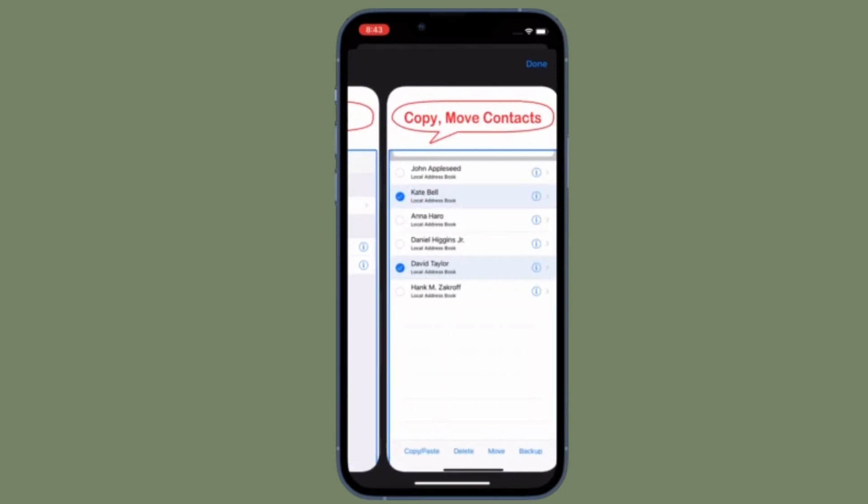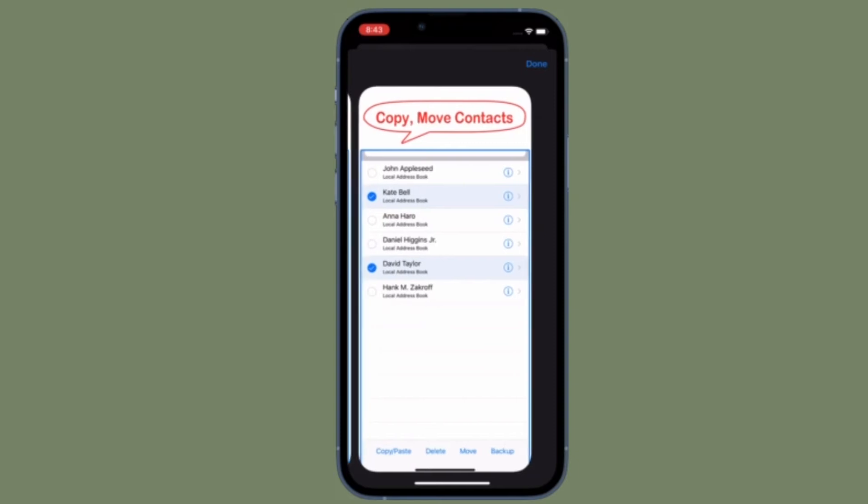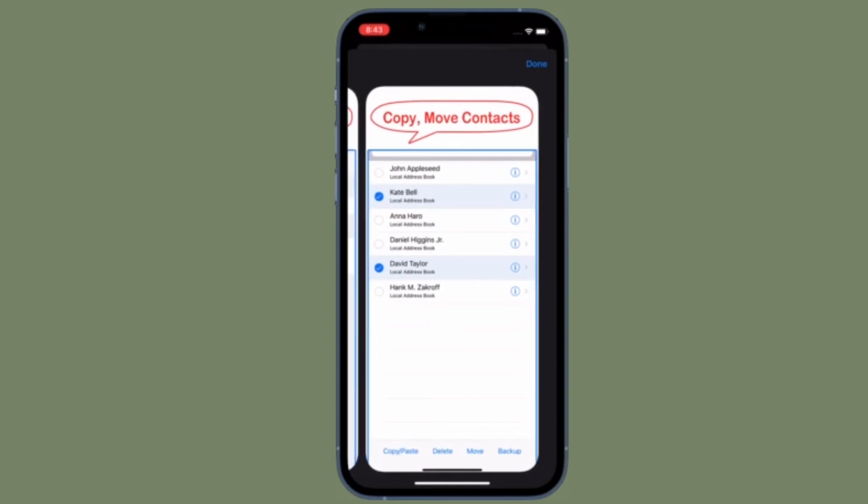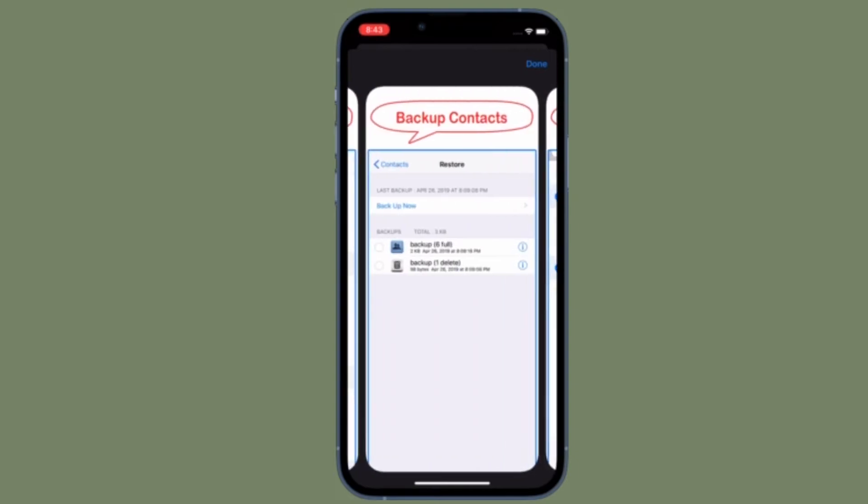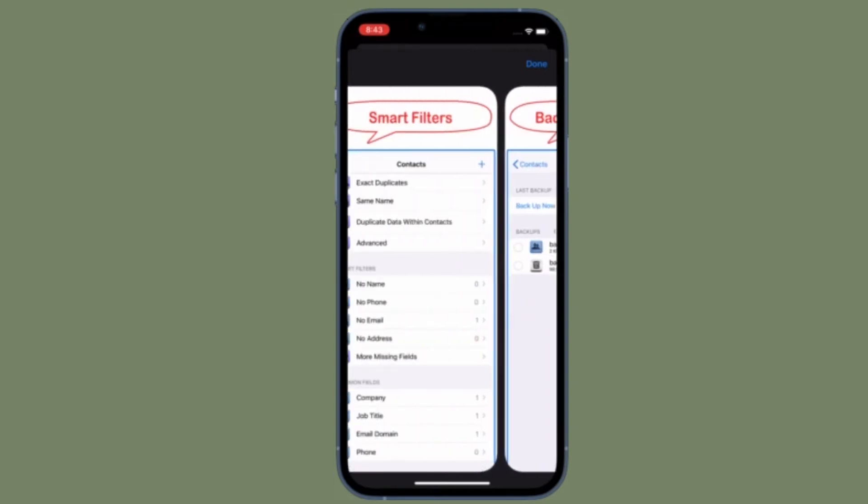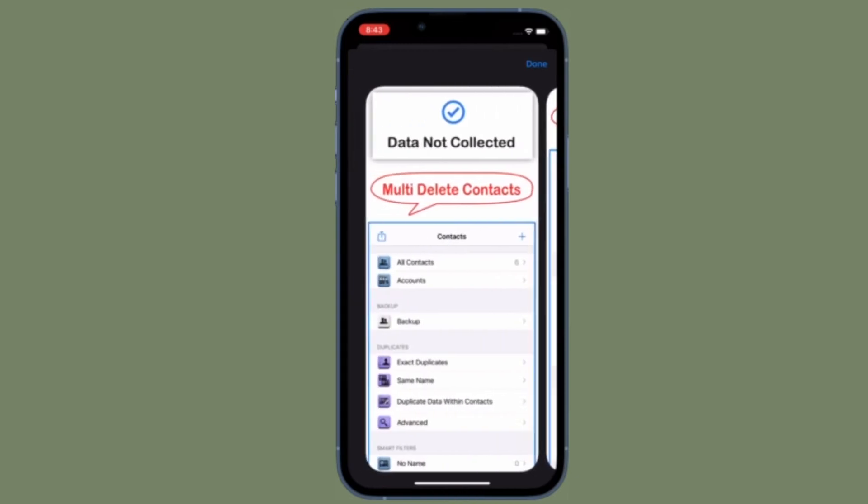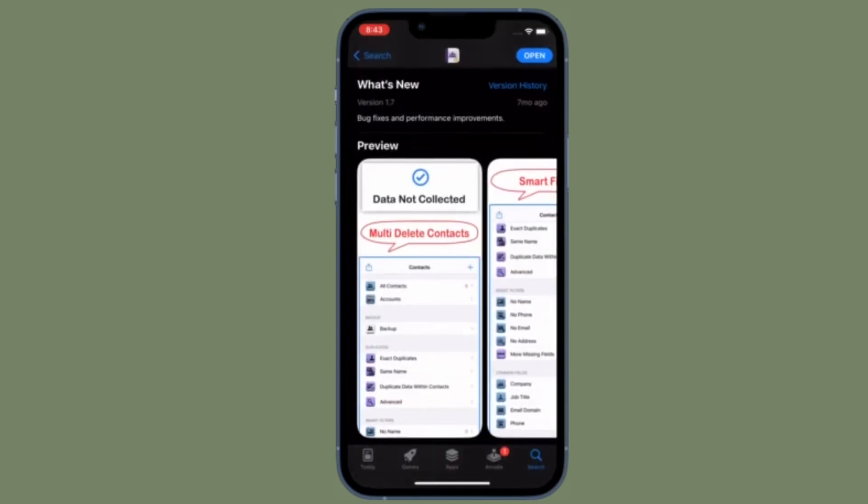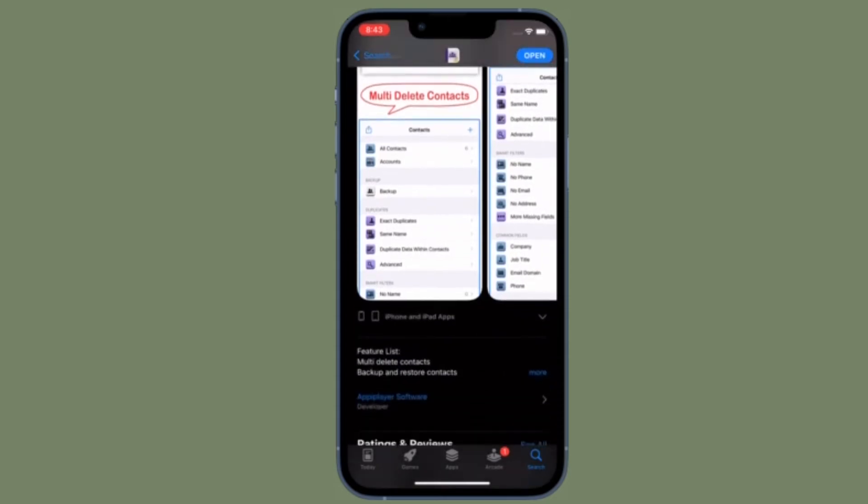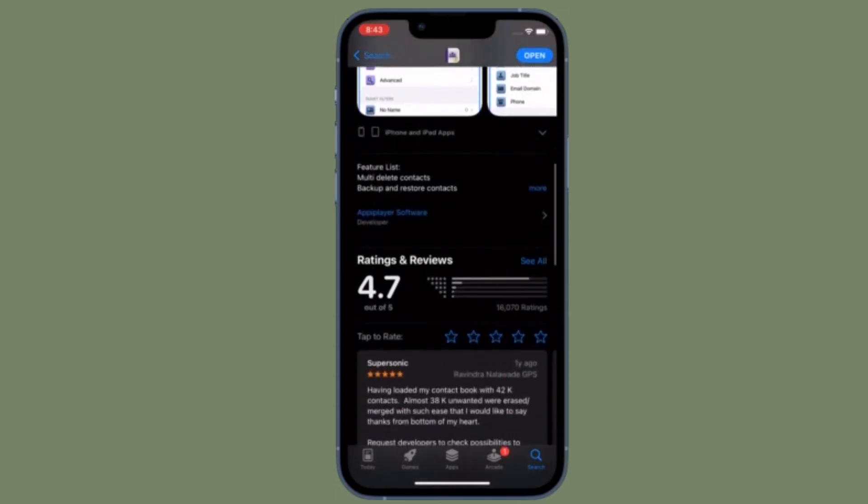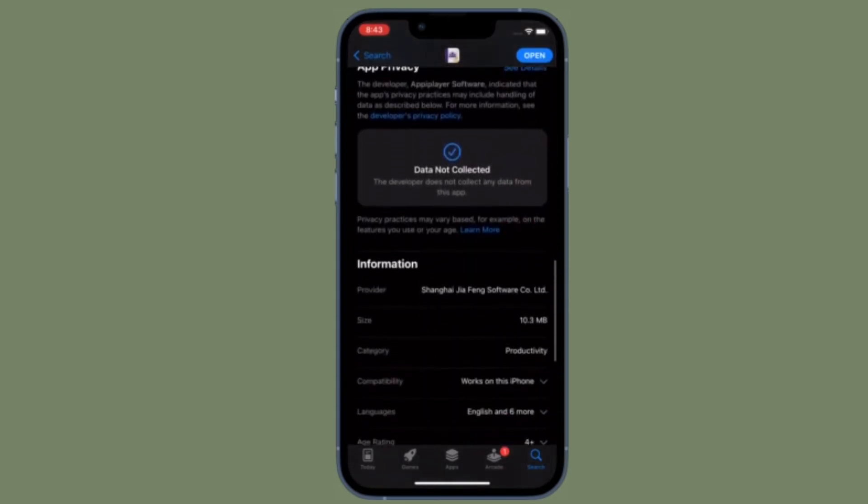There is a pretty handy third-party app called Delete Contacts Plus that allows you to delete multiple contacts at once. What's more, this app is available for free and works reliably for both iPhone and iPad.